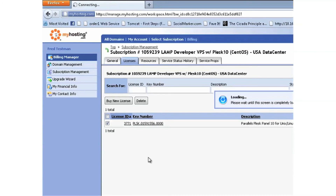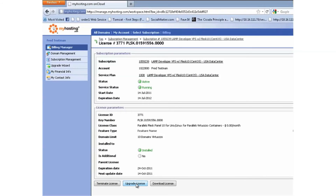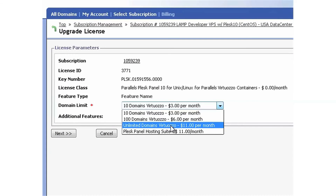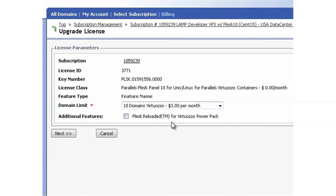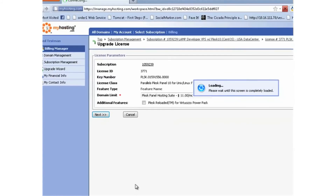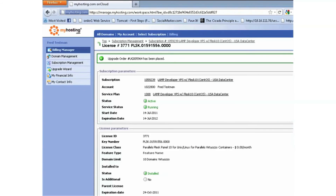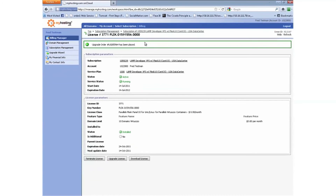Clicking on my Plesk license and choosing upgrade license. From here I have a selection of the various upgrades that are available, as well as the option to add Virtuozzo PowerPack to the license. I'm going to upgrade to the hosting suite in order to get SiteBuilder and Plesk billing license. I'll place my order — the order has been placed. Shortly after, you'll receive an activation email informing you that you can now log in to your Plesk VPS and see the changes.